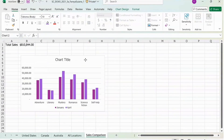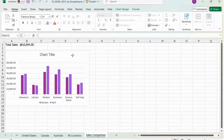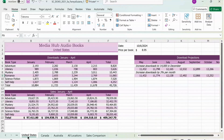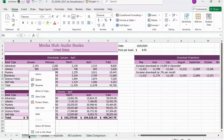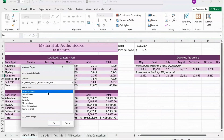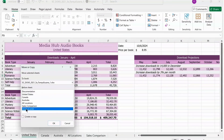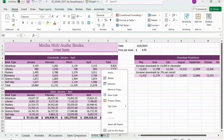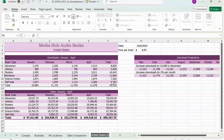Drag the chart to A3, and that's it for the Sales Comparison sheet. Now go back to the United States sheet, right click, and press on Move or Copy. First click Move to End, then check the Create a Copy box, and press OK. You now have a copied version of the United States sheet. Right click on this sheet, press Rename, and name it New Location.